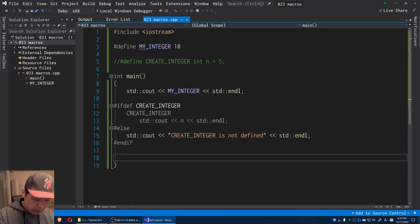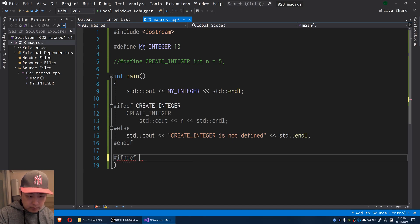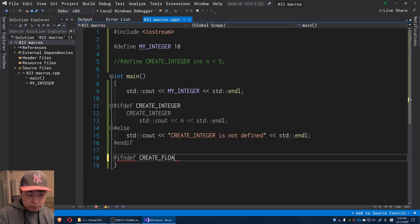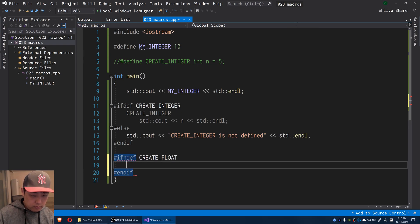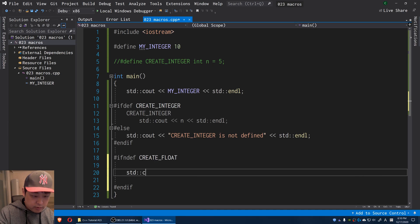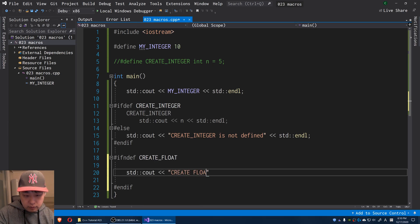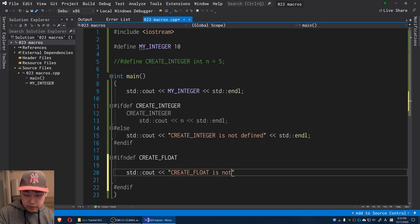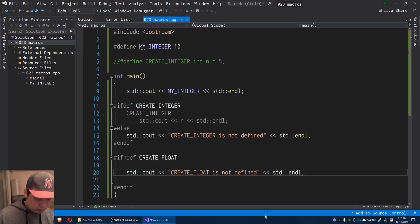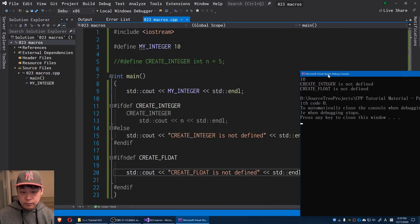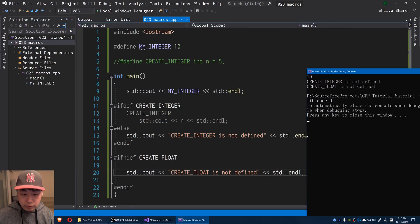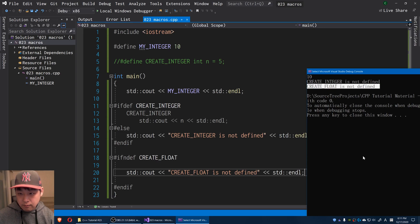Now let me give you another example. I'm going to say ifndef, as in not defined, I'm going to say CREATE_FLOAT, and endif. So if CREATE_FLOAT is not defined, we get this line. Okay, we don't have a macro that defines what CREATE_FLOAT is, so we get this line.